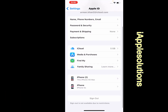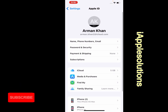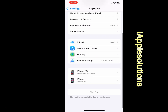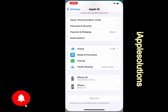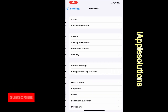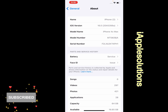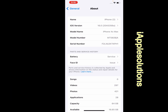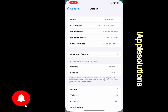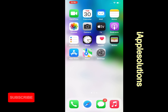When sign out is not available due to restrictions. I'm using iOS 16 version and this device is iPhone XS Max. I'll show you how to sign out Apple ID and iCloud from iPhone, iPad, and iPod Touch when sign out is not available due to restrictions.